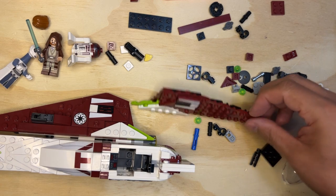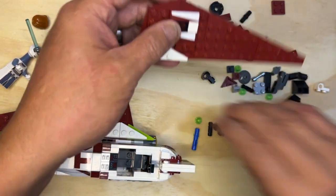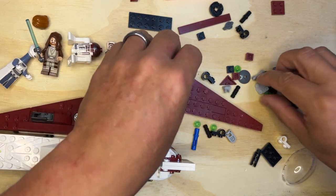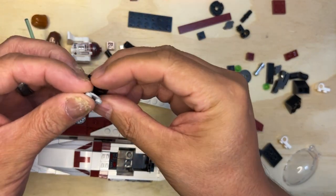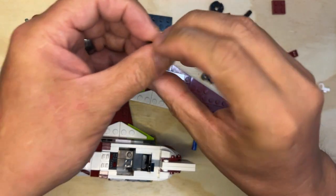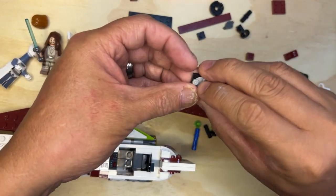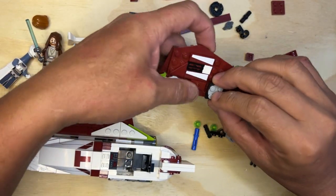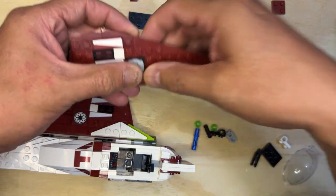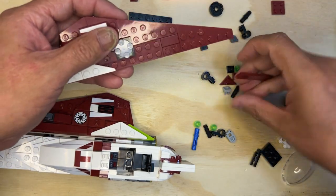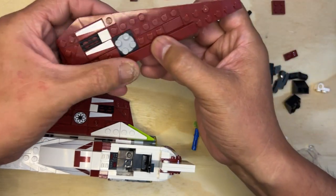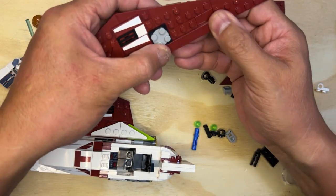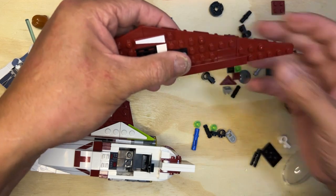This one's gonna have a different thing on it, so I need one of these. They're gonna go like this. Like that, and there you go.